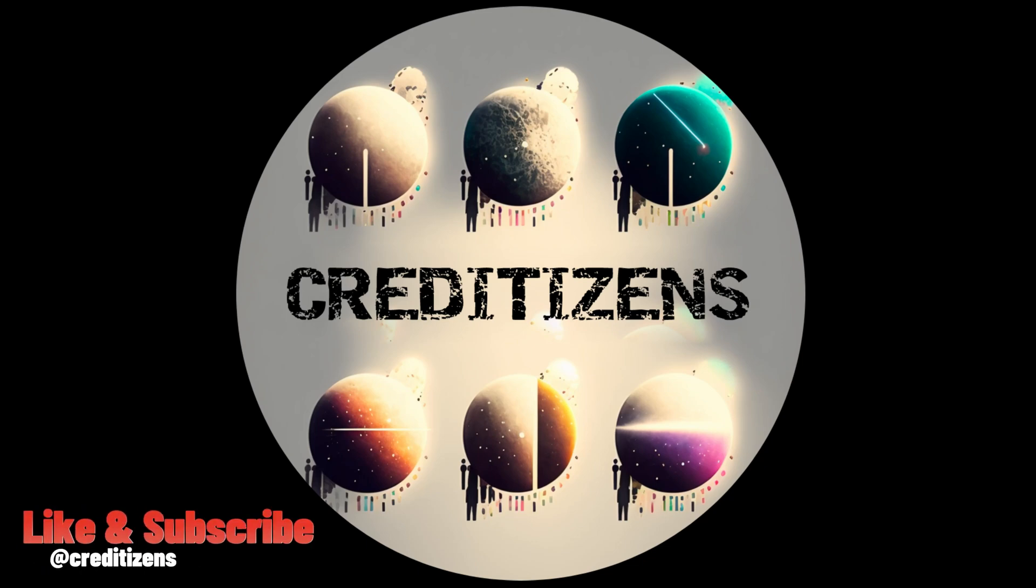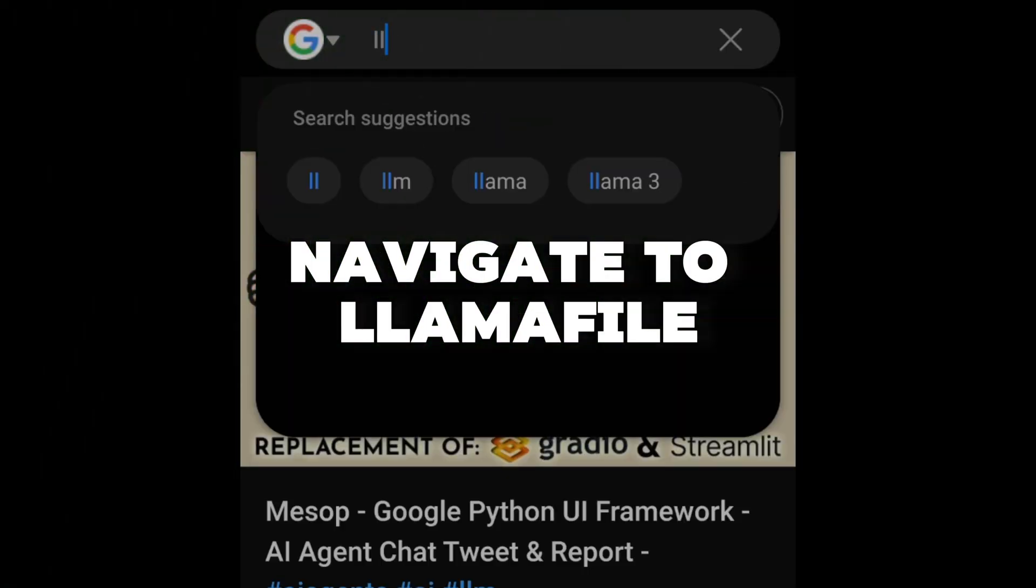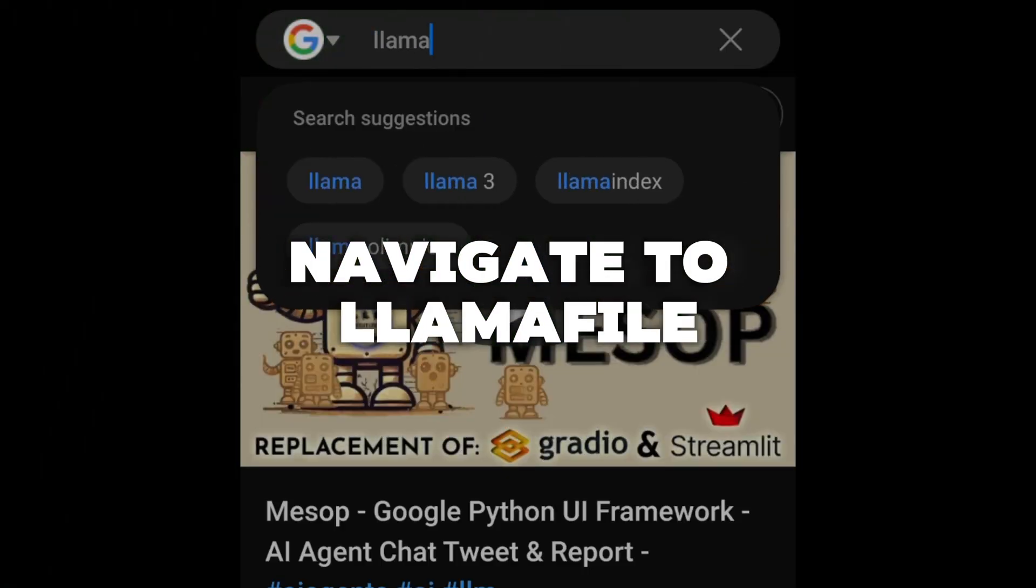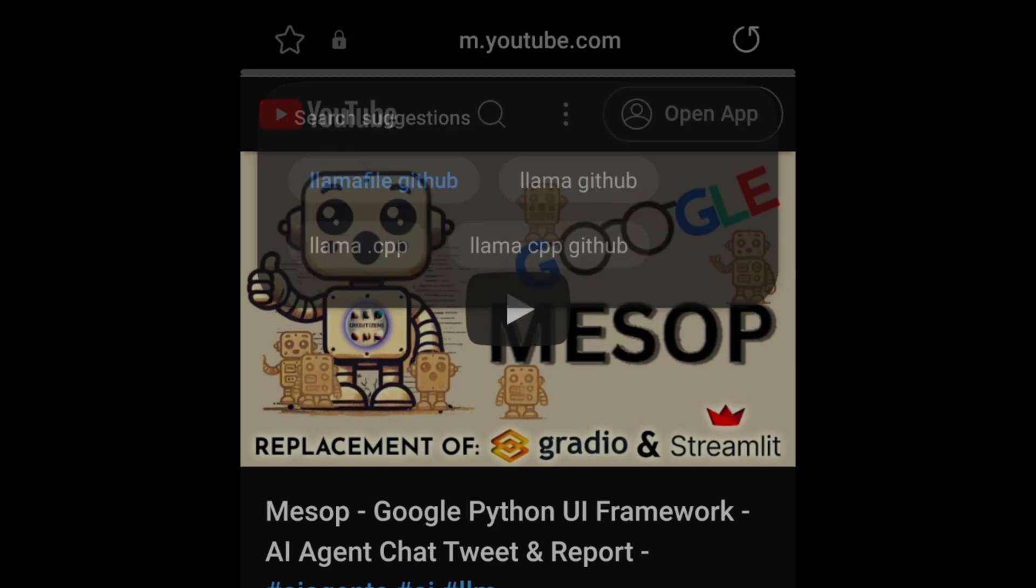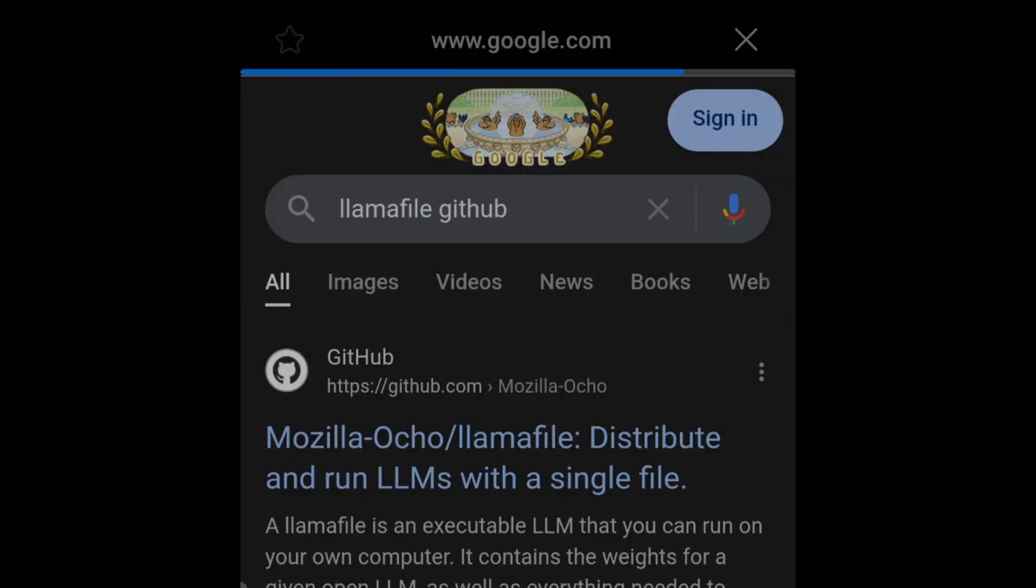Hi guys, I hope you're good since last video. In this video we're going to see how you can run an LLM in your phone without internet and chat with it. Let's navigate to LlamaFile using the Google browser. I'm going to do everything in my phone.